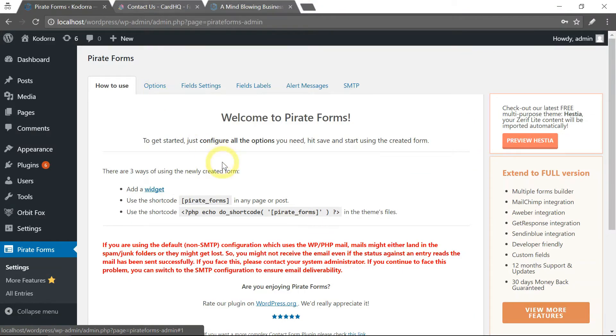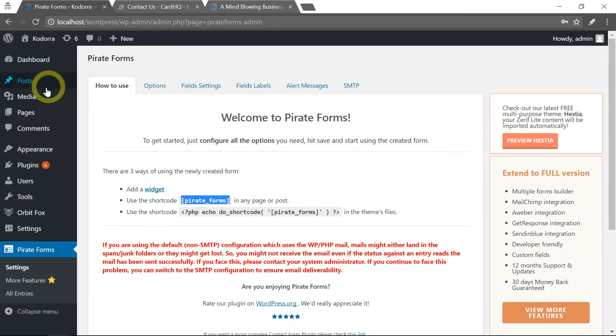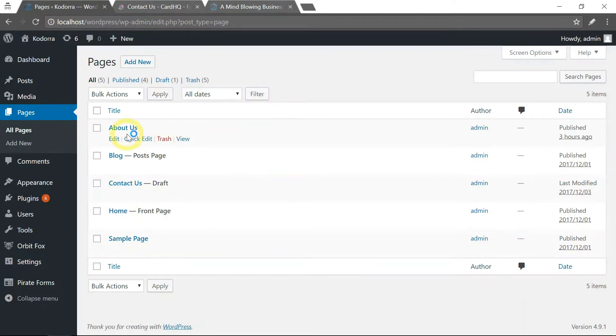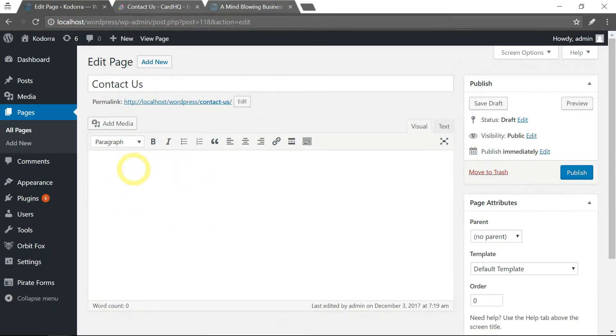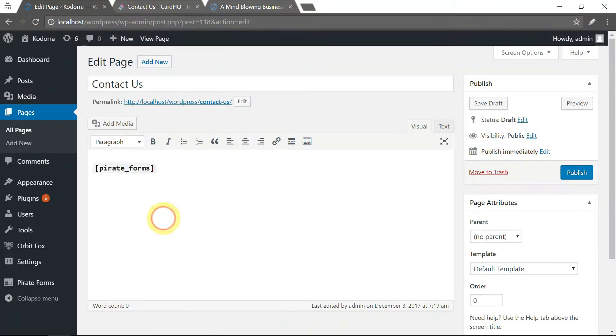What we need to do first is to attach this shortcode. Copy it and bring it back to our contact us page here and paste it over here.